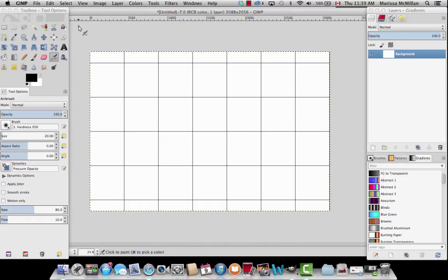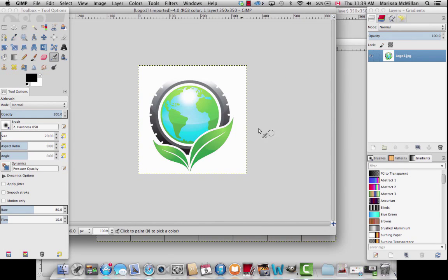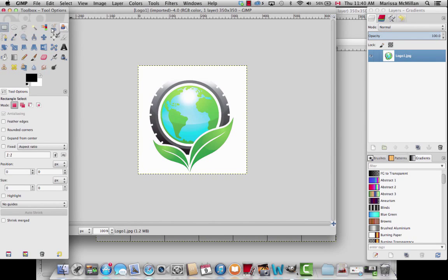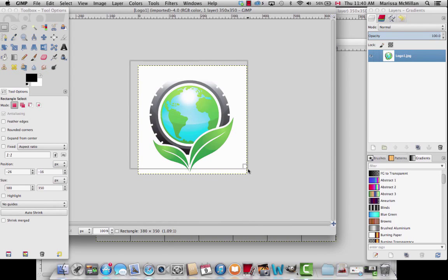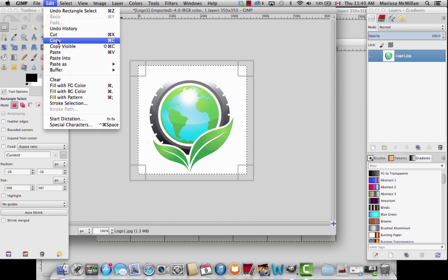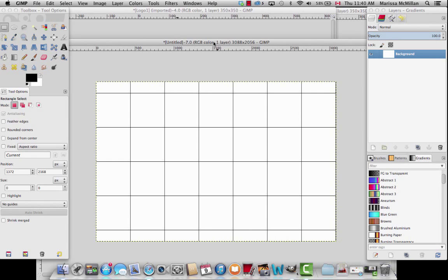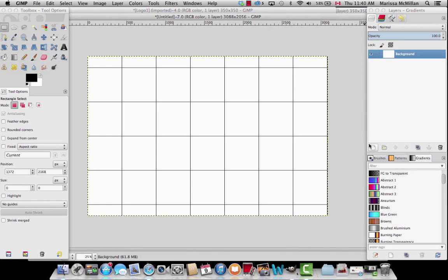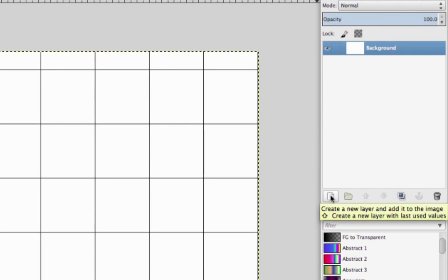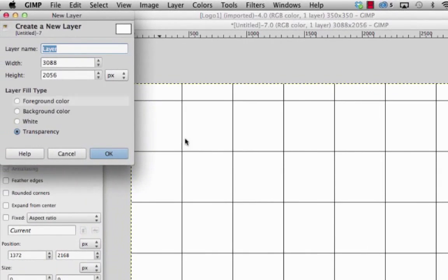The next thing we're going to do is start adding our logos. I have opened up a couple of logos. I'm going to start with this one. I'm going to choose the rectangle select tool, drag over top of the image, and then go Edit, Copy. Now it's copying this image. I'm going to go back to my step and repeat and create a new layer — I'm going to create a new layer for each type of logo.